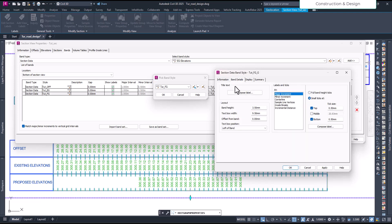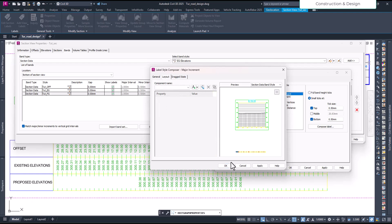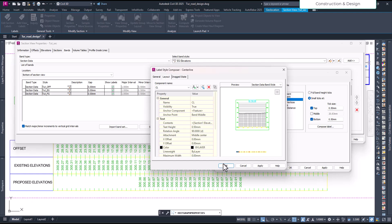With that done, we go to band details and under custom levels the proposed elevation is already set — I'll keep it like that. For the major increment, I'll remove it by clicking 'compose level' and removing it from the dialogue. So now I have no major increment. For minor increment, we don't have any. We have center data which we need to keep.